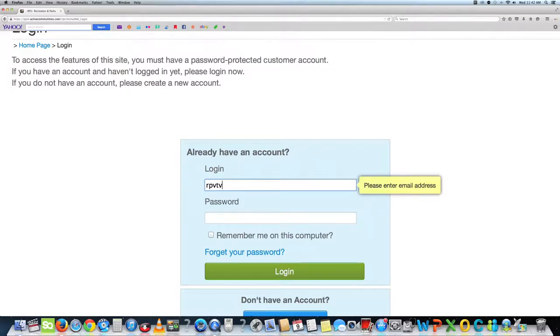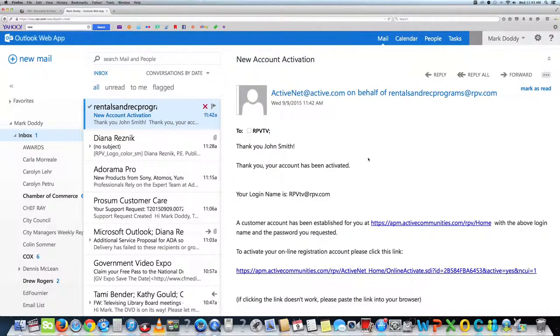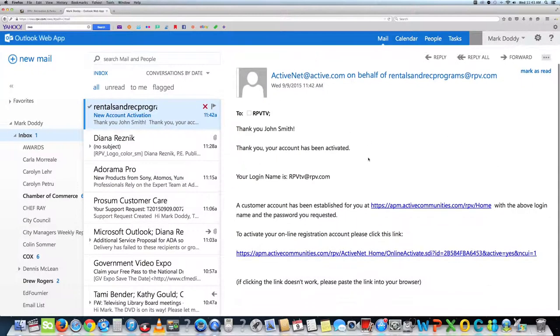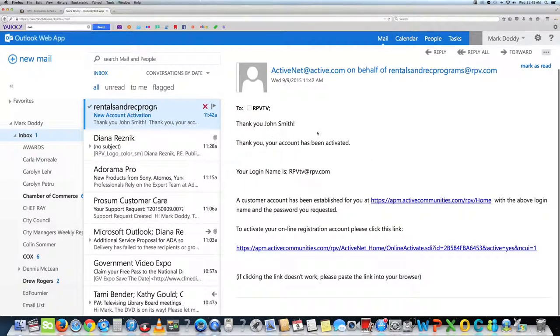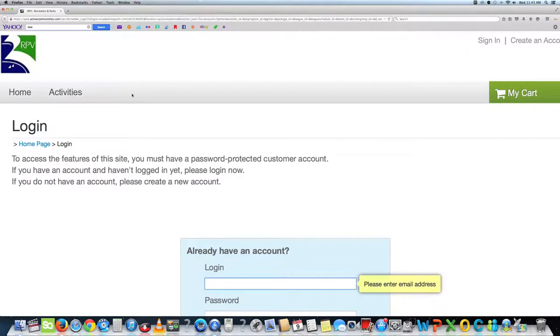Remember to write down your login and password so you can find it at a later time. Next, you will need to go to your email inbox and validate your new account. To validate your online registration, please click this link. Now you can login with your email address and password.